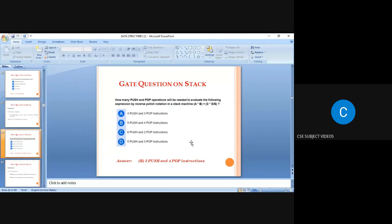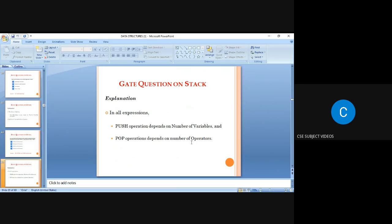The answer is five push and four pop operations. In all expressions, push operations depend on the number of variables and pop operations depend on the number of operators.